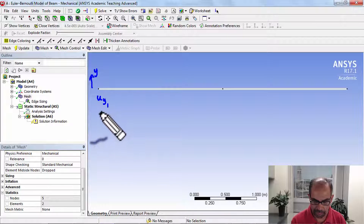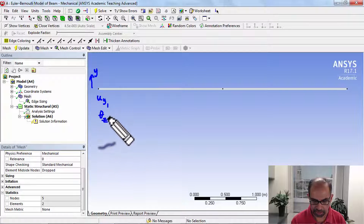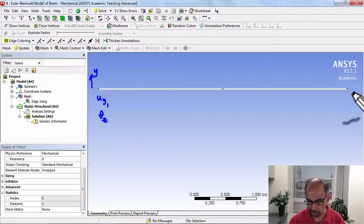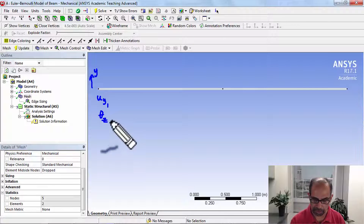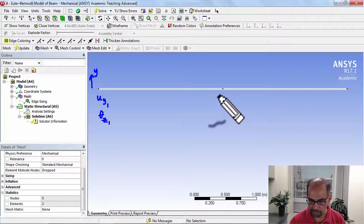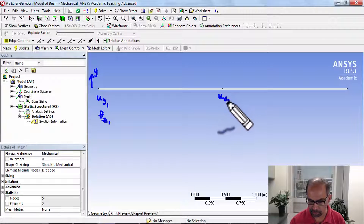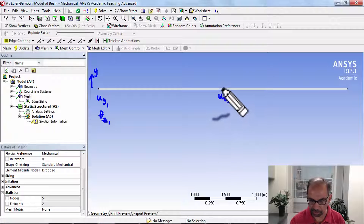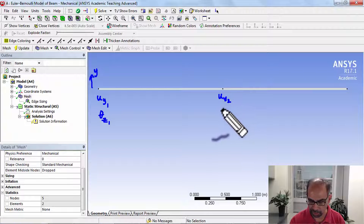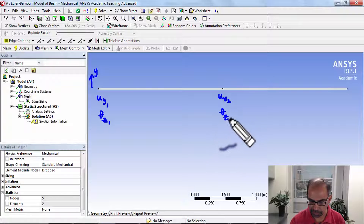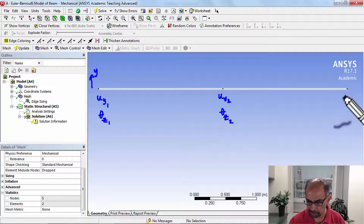We also want to know how the cross section is going to rotate, and that rotation is going to be about Z — so Z is perpendicular to the screen. That's at node 1. Similarly, at node 2 we want to know how that point moves in the y direction and the corresponding rotation, and similarly at node 3.